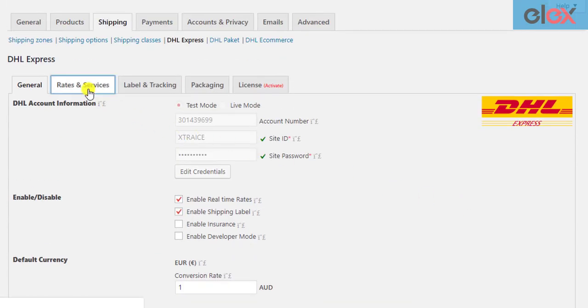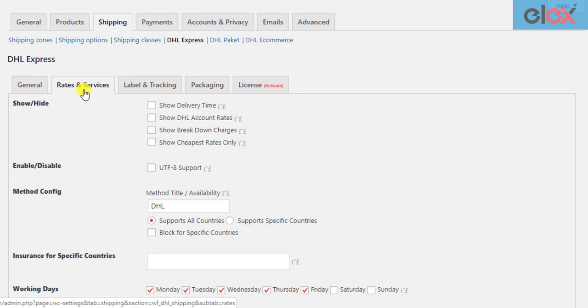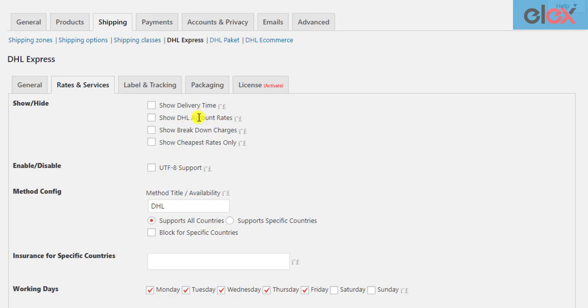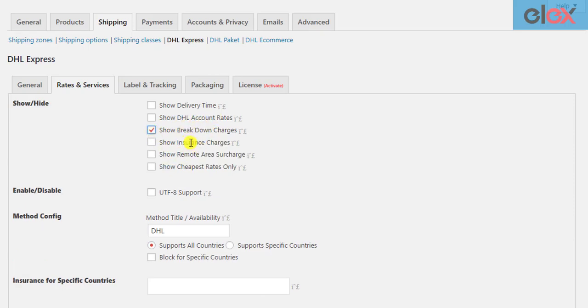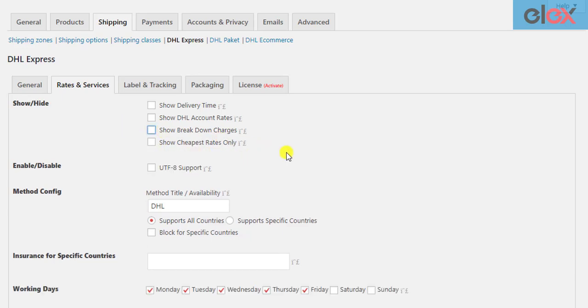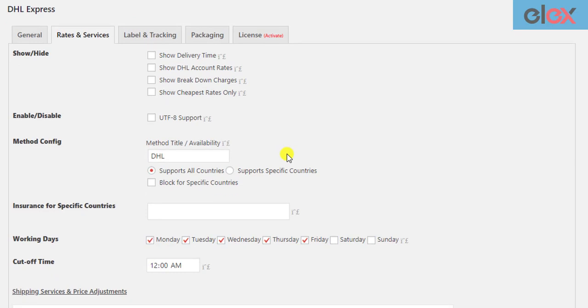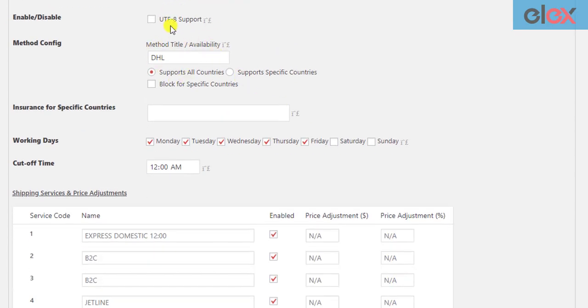Next, moving to rates and services settings. In these settings, you can enable settings to show delivery time, DHL account rates breakdown charges, insurance charges, remote area surcharge, and cheapest rates to the customers.